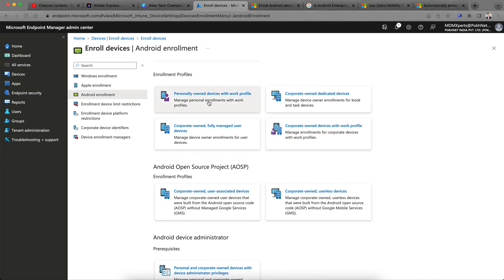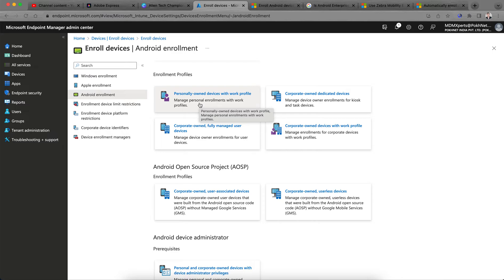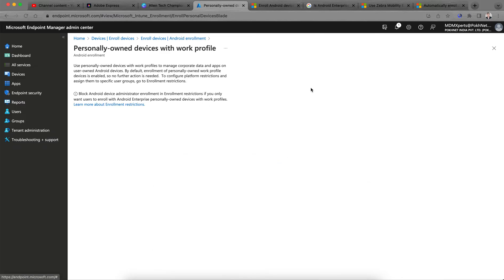The first one is Personally Owned Devices with Work Profile — this is BYOD with the work profile. Use it to manage corporate apps on user-owned devices. By default, enrollment of personally owned work profile is enabled, so no further action is needed. You can configure platform restrictions and assign to specific users if you want.